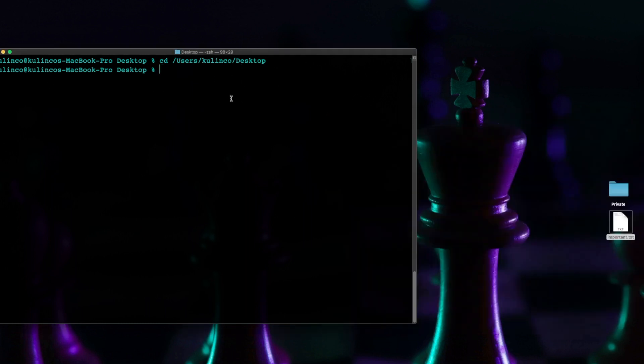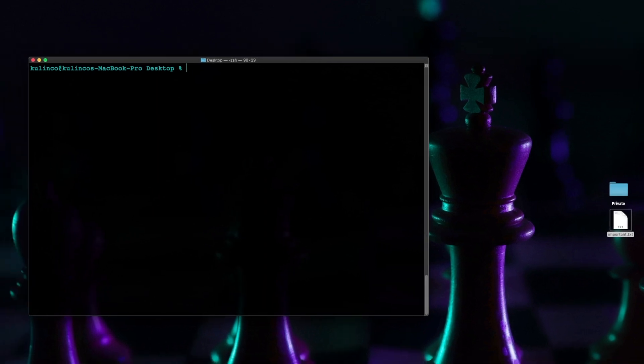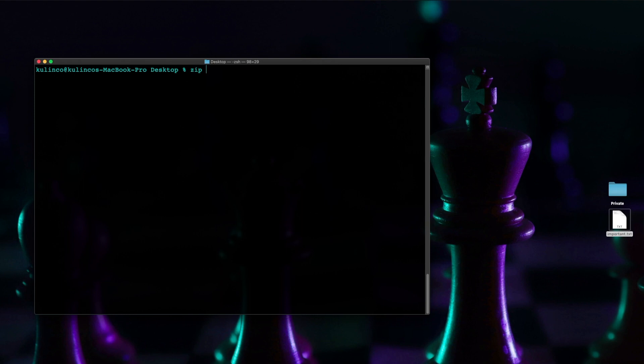All right so now that we got all that technical stuff out of the way and we're on our desktop what we're going to do is type the zip command and the first thing I want to do right now is just the file itself.